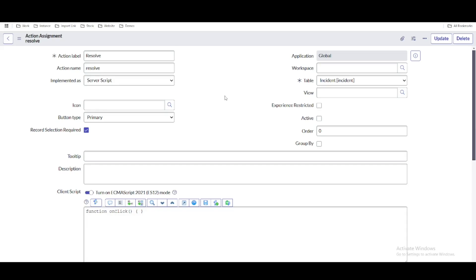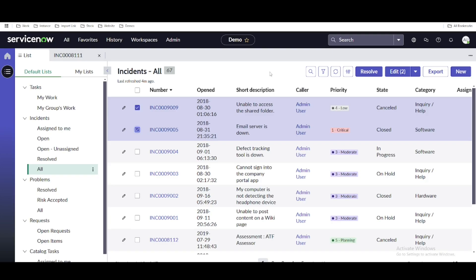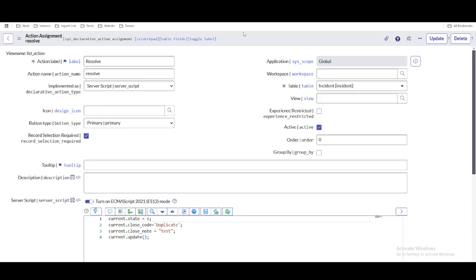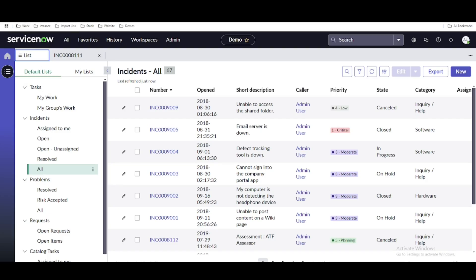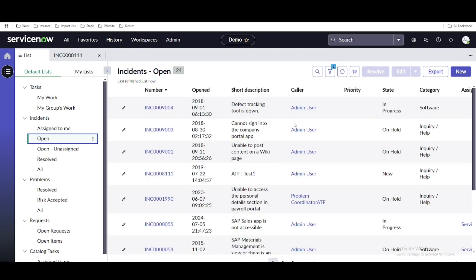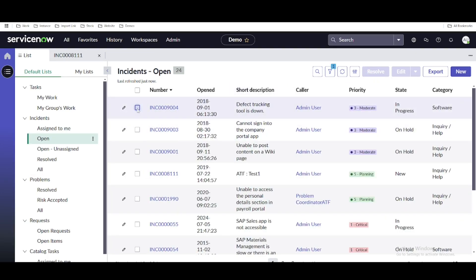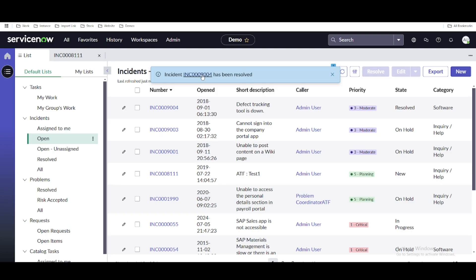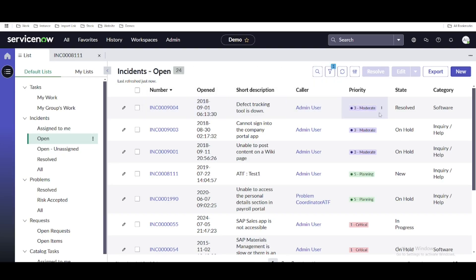Let's refresh the workspace and open incidents to test. The resolve button became inactive — we need to make sure it's activated. After saving and refreshing, go to the open incidents section and you can see the resolve button is visible. Select a record and click resolve — incident 9004 gets resolved. This way you can use server-side script in a declarative action to mark incidents as resolved.